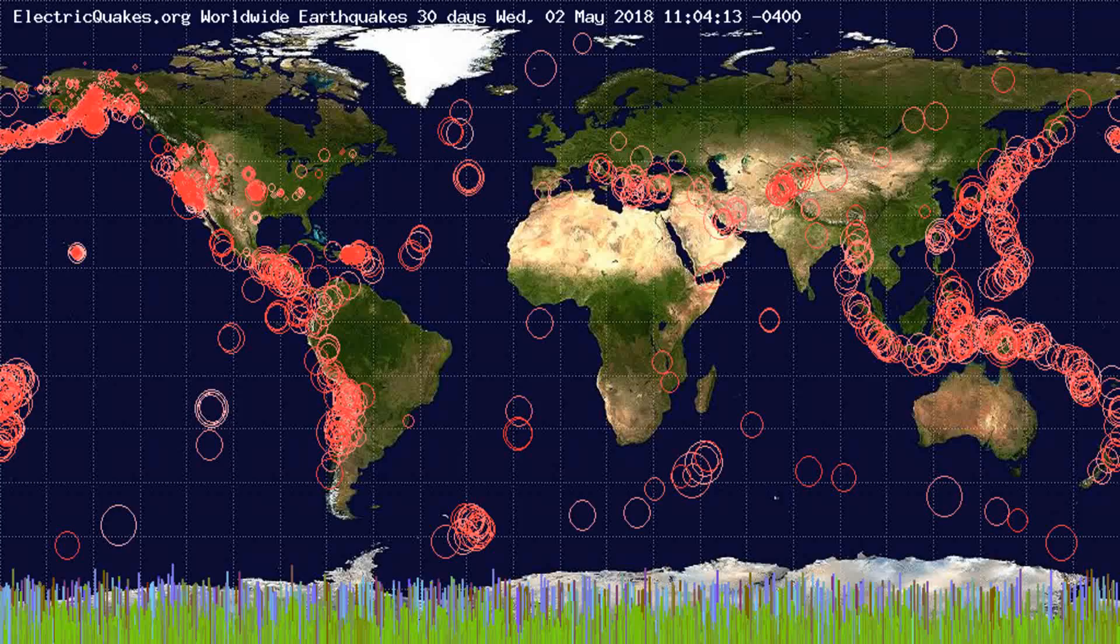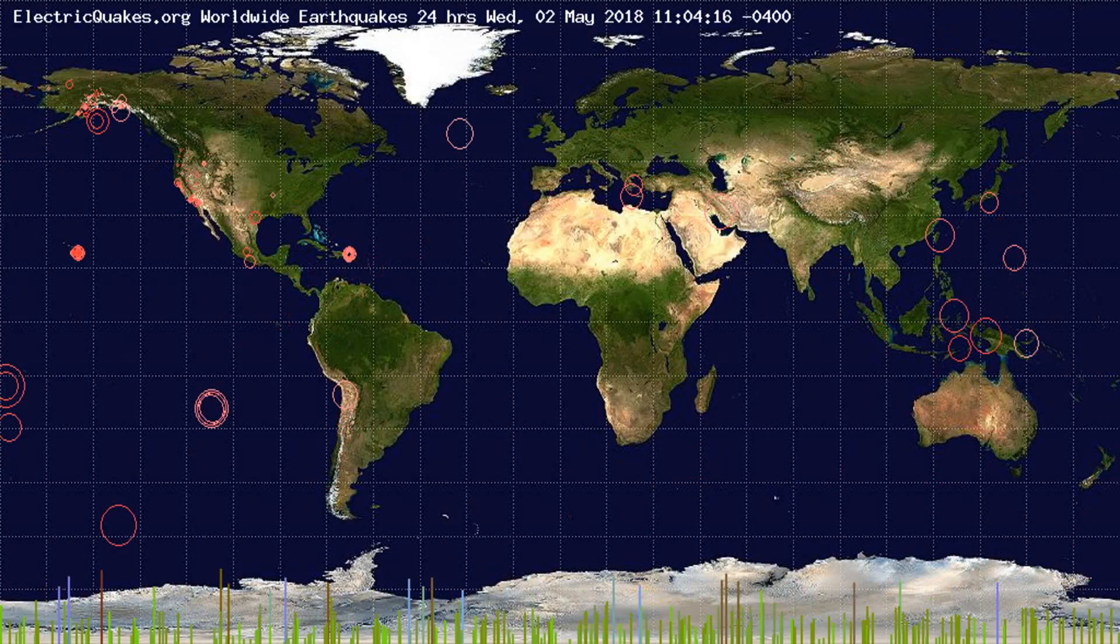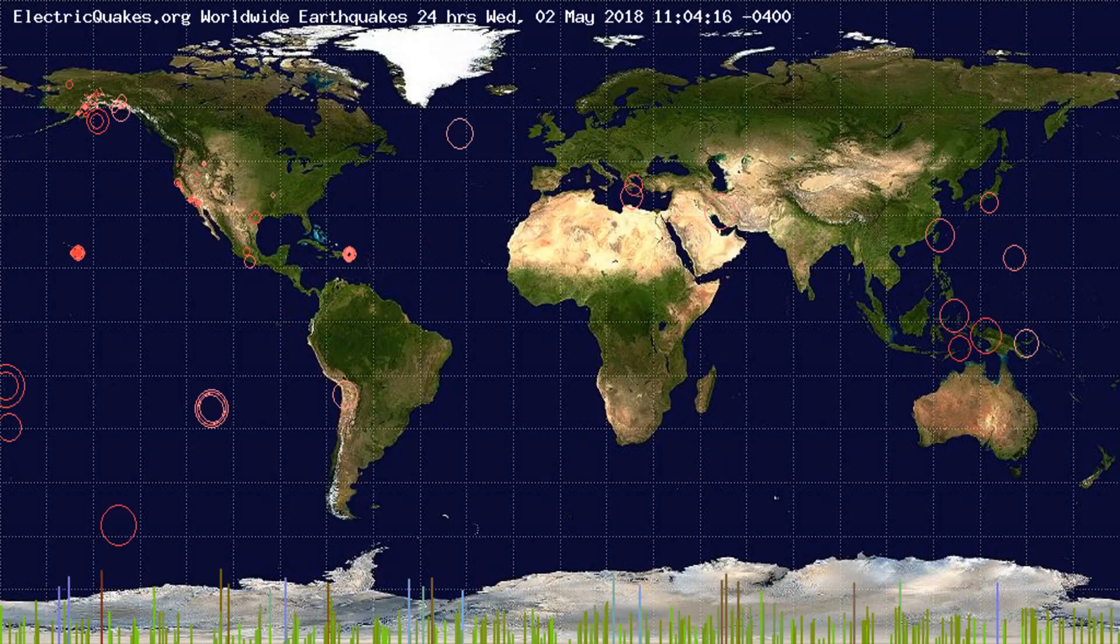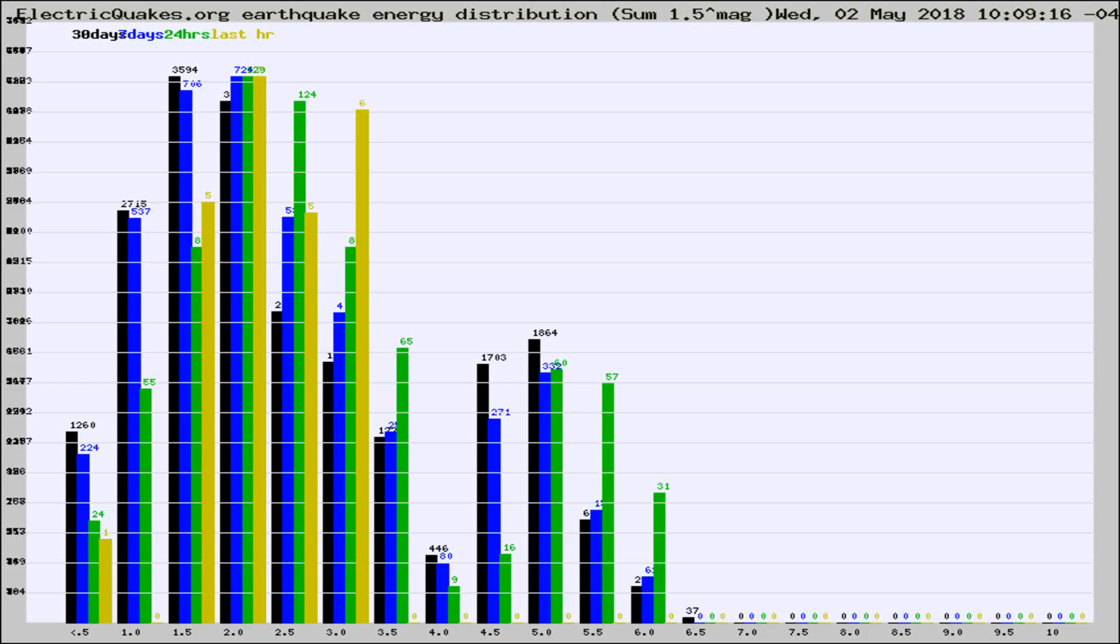You're looking at the earthquakes plotted in the world from the past 30 days, 7 days, 24 hours, and past hour.